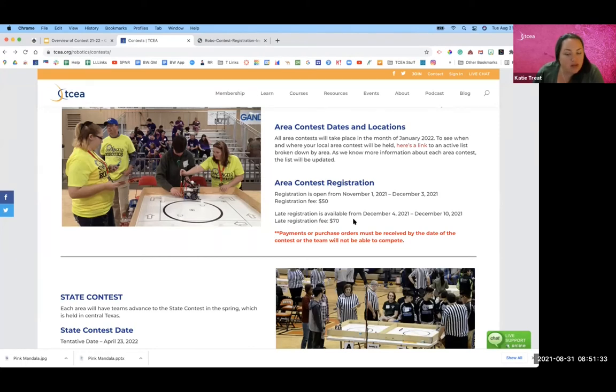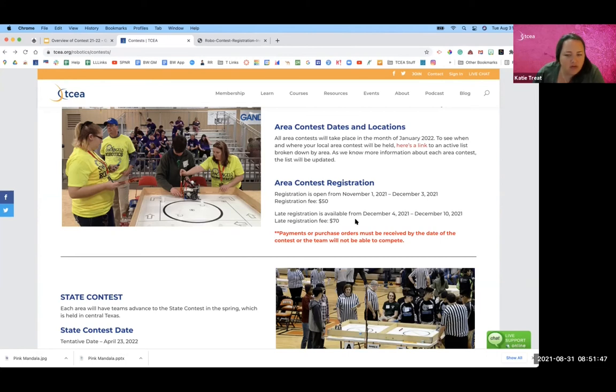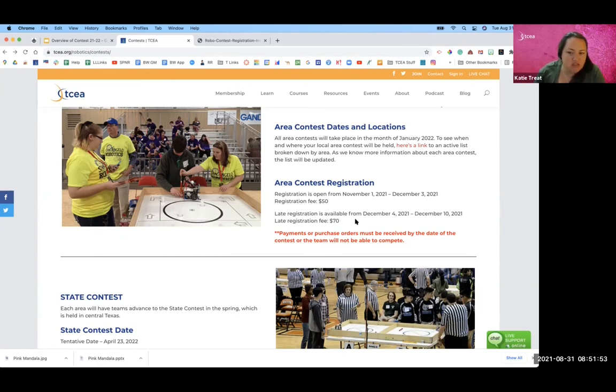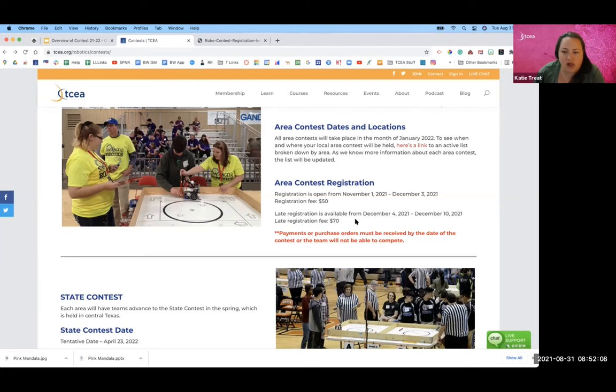And so registration ideally would close in time for the holiday break, so that the area directors can start reaching out with contest information, because the contests all start up right after the holiday break. So we have to have that window open so that they can start making the plans and getting information to you so that you're aware of what all goes on right after the holiday break.